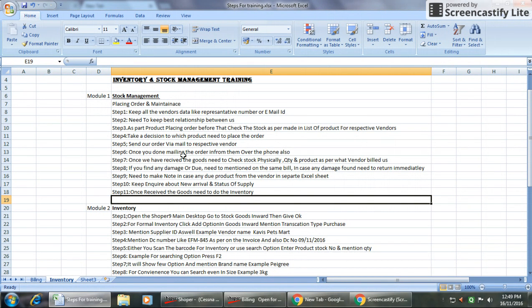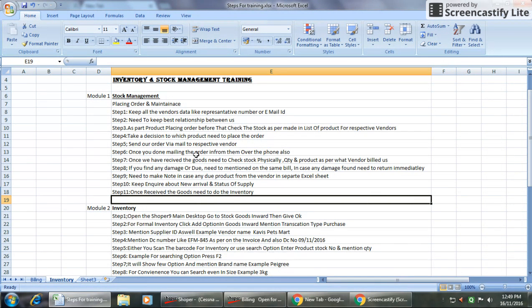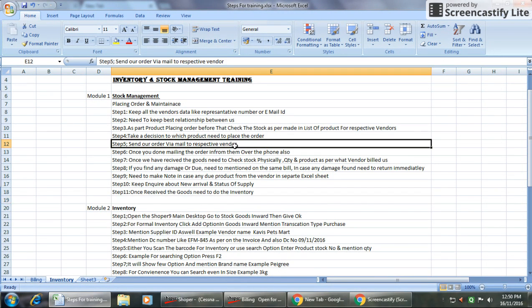Step four is take a decision which product need to place the order, that is we have to decide which fast moving products we need to place. Step five is send our order via mail to respective vendors. This is one more option which we are maintaining because we are going to keep a record for future.